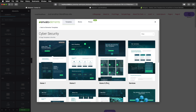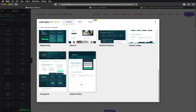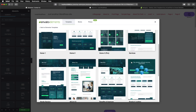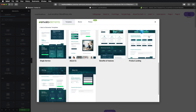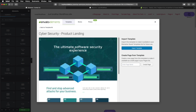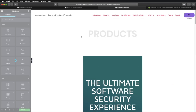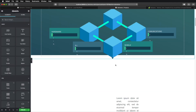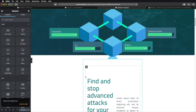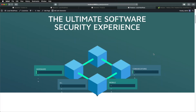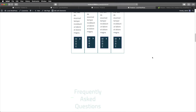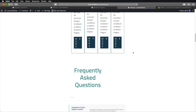For example, Home 3 is only available for pro, as well as Contact Pricing. Just for the sake of this demo, let's choose Product Landing. Here you can import the template or create a new page from this template — let's say Products. Create Page. You can then open it in Elementor, make your necessary changes, and hit Publish. So those are two different ways of adding and using Elementor templates in your WordPress website.